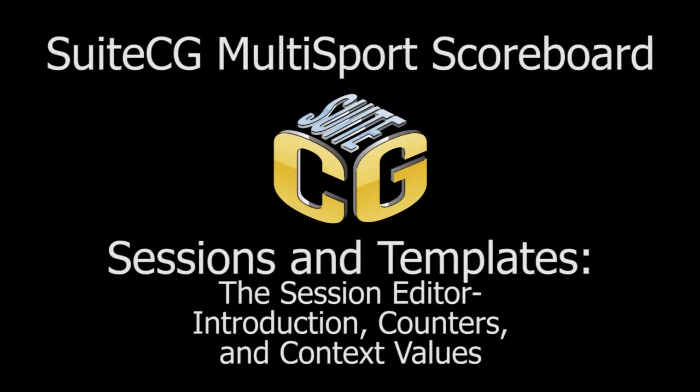In this video tutorial we will introduce the session editor and discuss specifically counters and context values. The focus of this video will be on customizing the names and default values of existing templates. However, these tutorial videos can also be used as a guide in creating your own game controls from scratch.